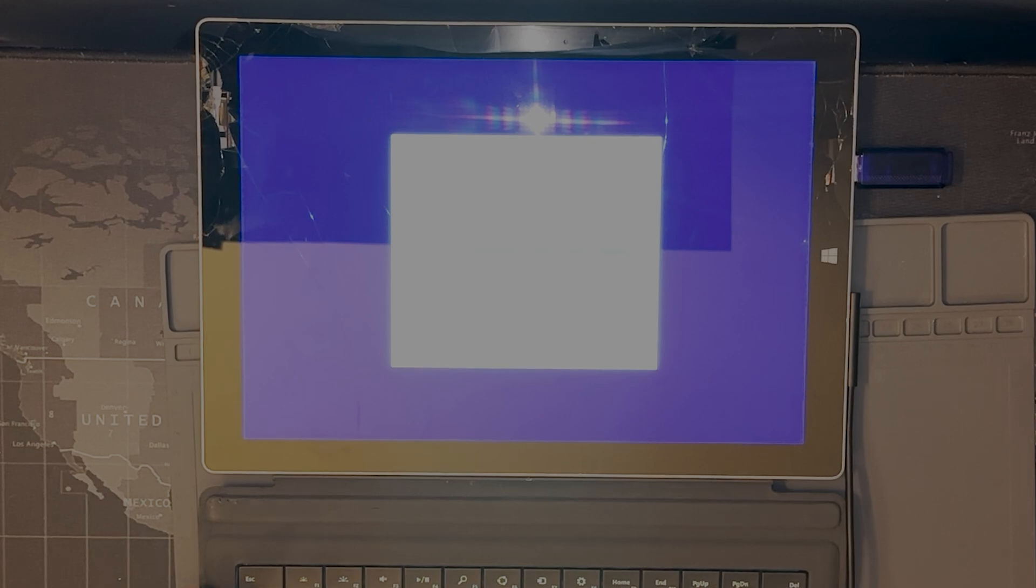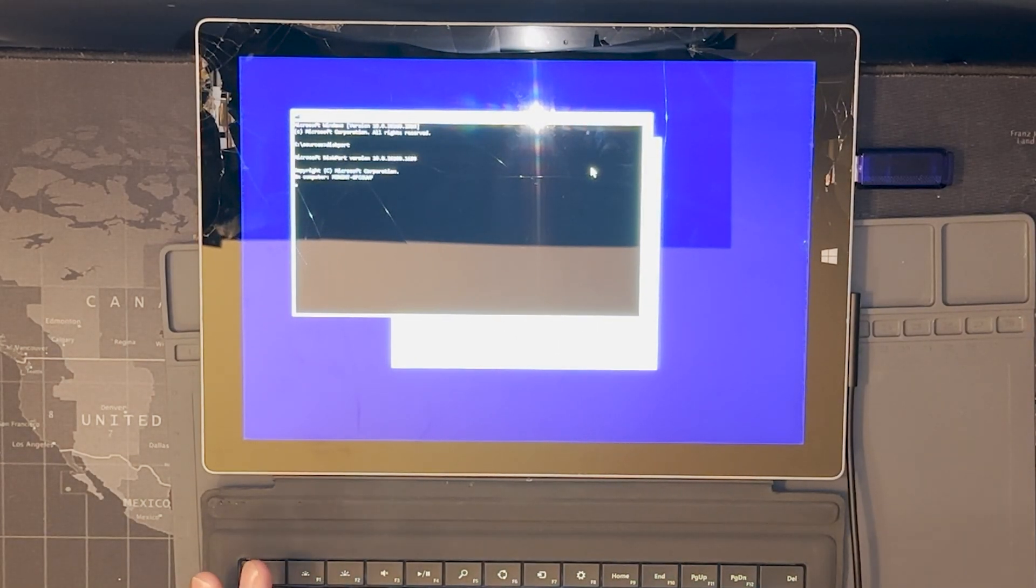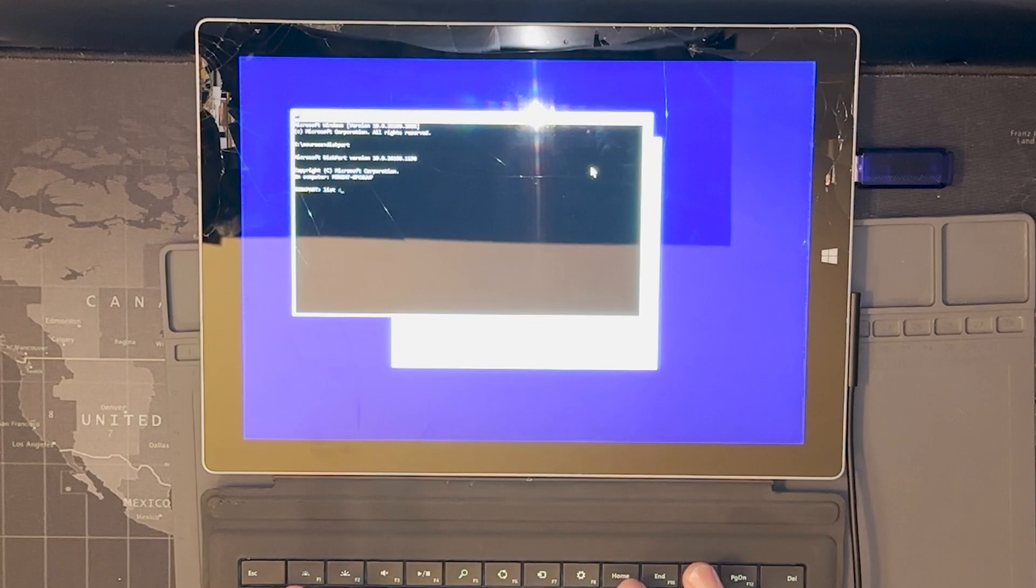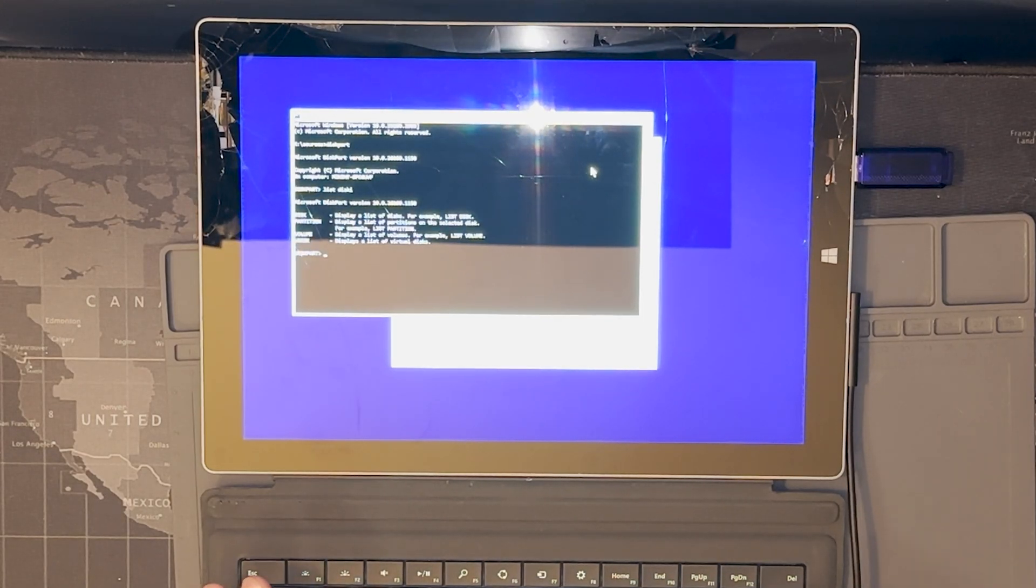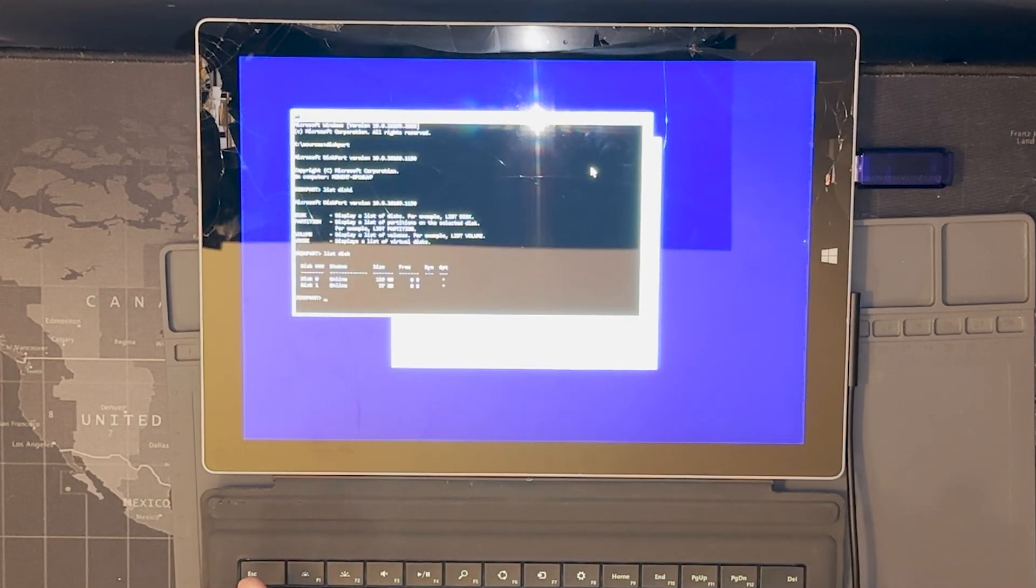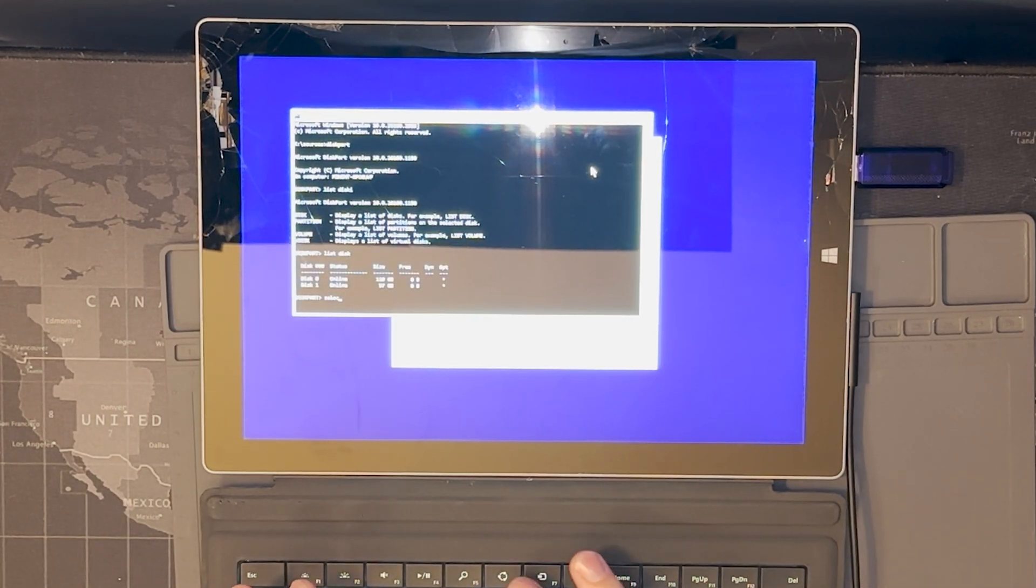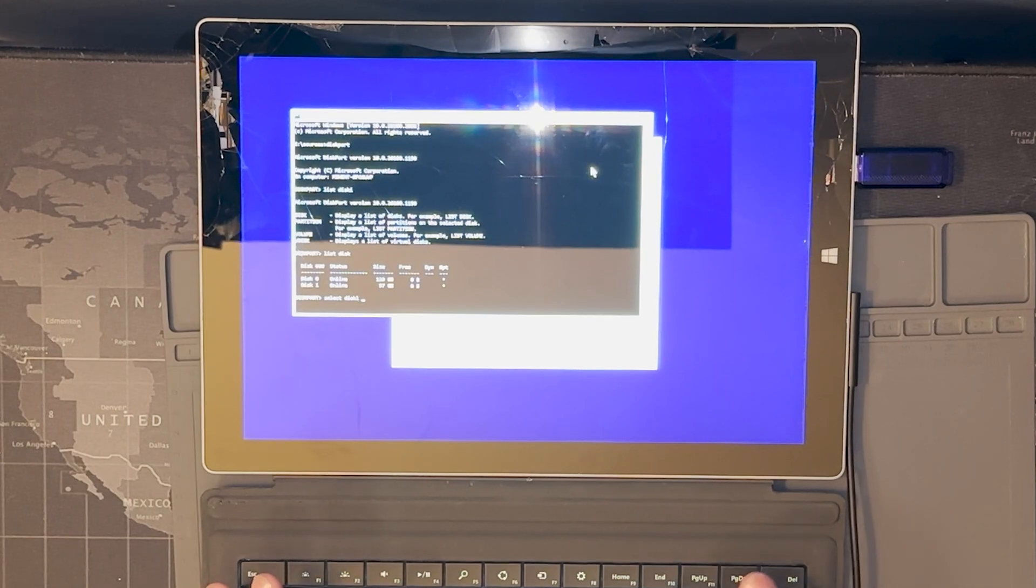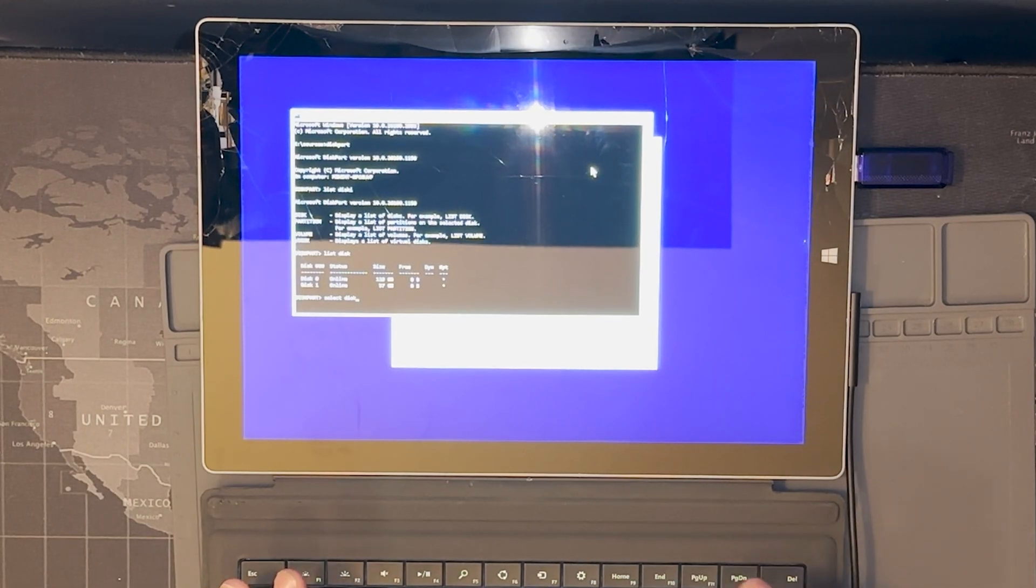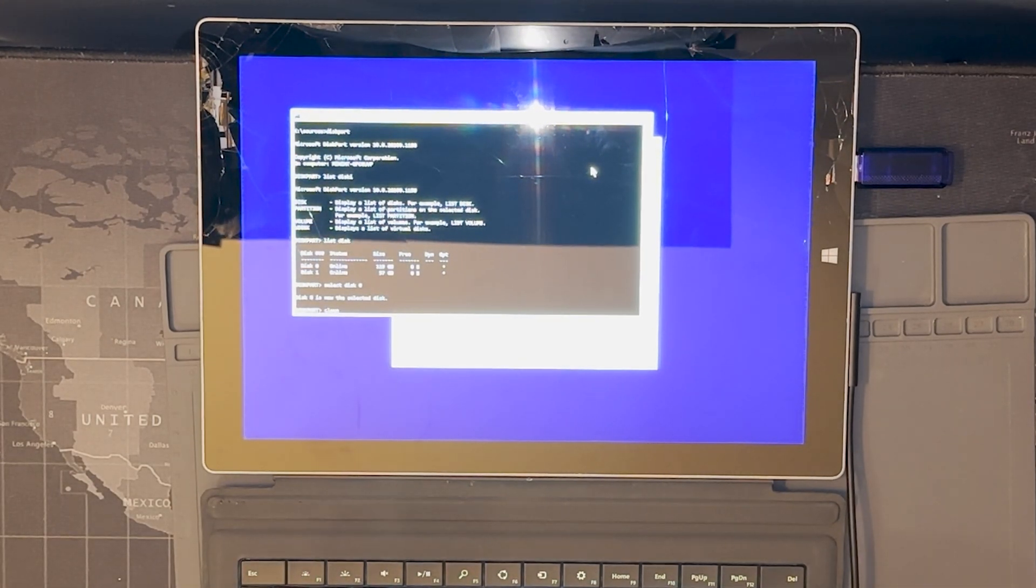All right, what's up guys. In the last clip I showed you that I got into this. So that was shift of ten. We're gonna go to disk part, list disk. Oh I spelled that wrong. List disk, select disk zero, clean.